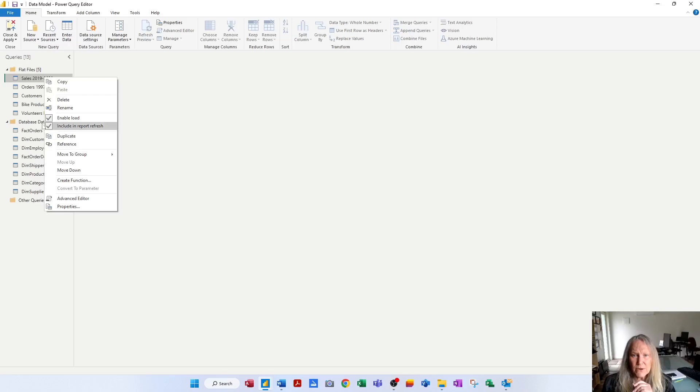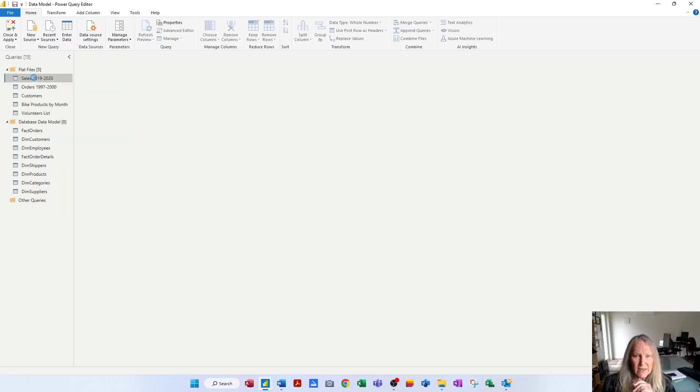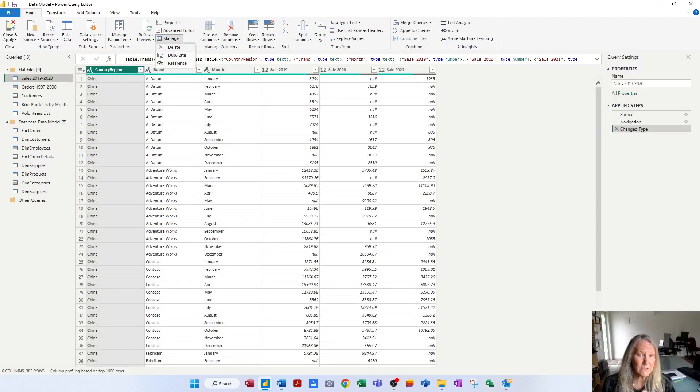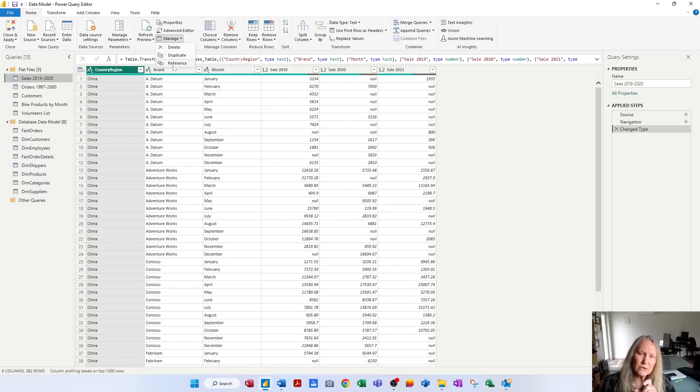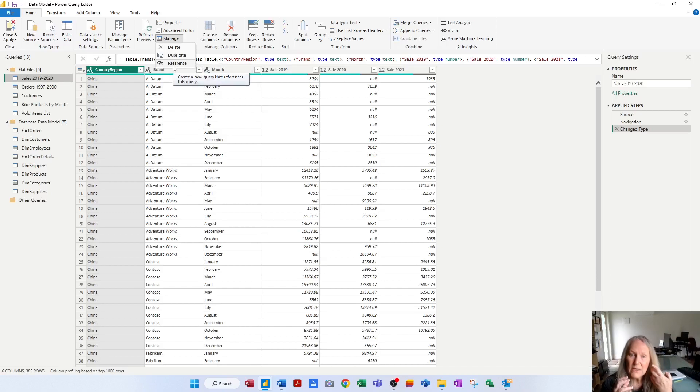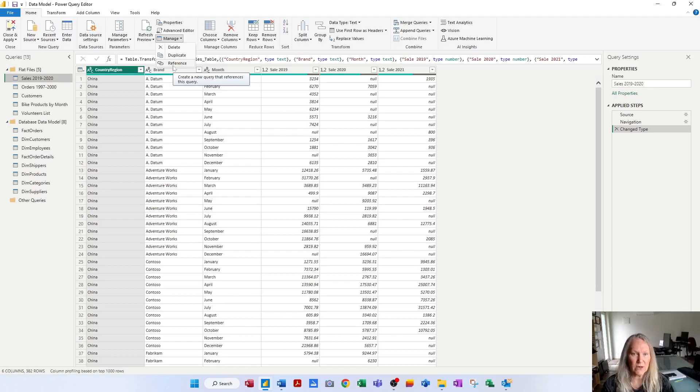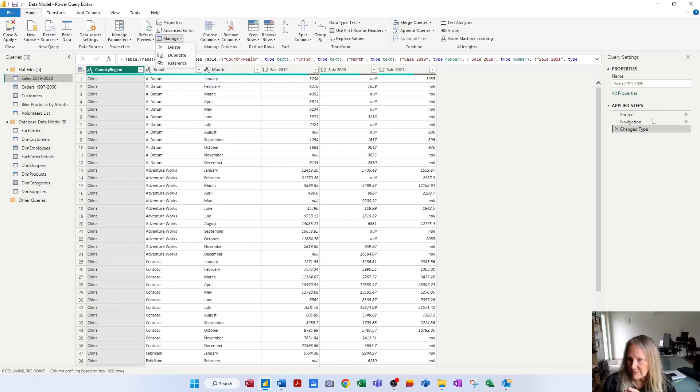This is also able to be done if I click on a query and go to the Manage button. I can duplicate a query and I can delete a query. And the other thing you can do is you can reference a query. So it's like a duplicate. You can make a new query that references that query. So the first query does a number of applied steps and transforms the data.